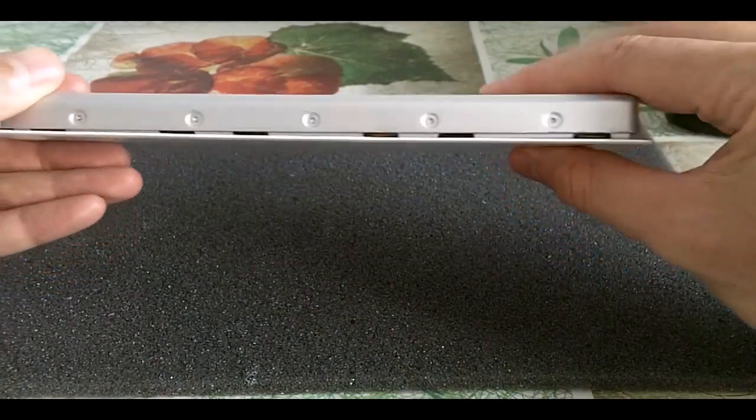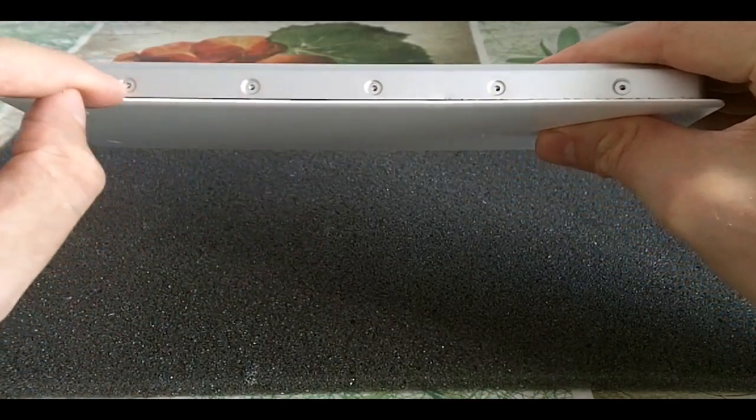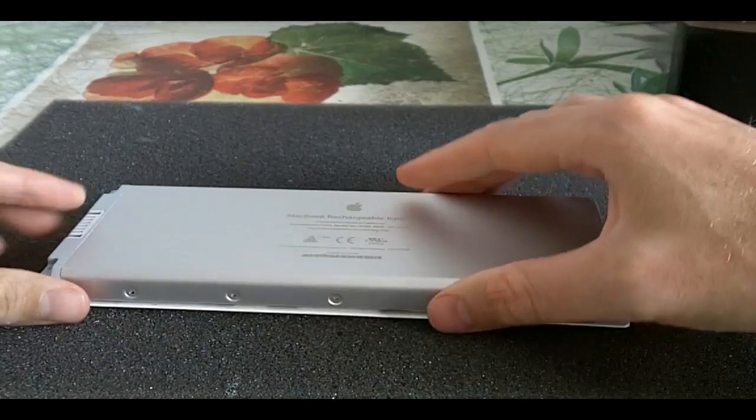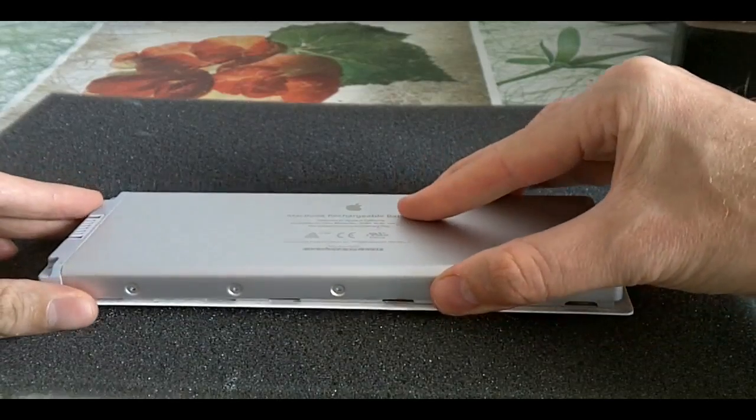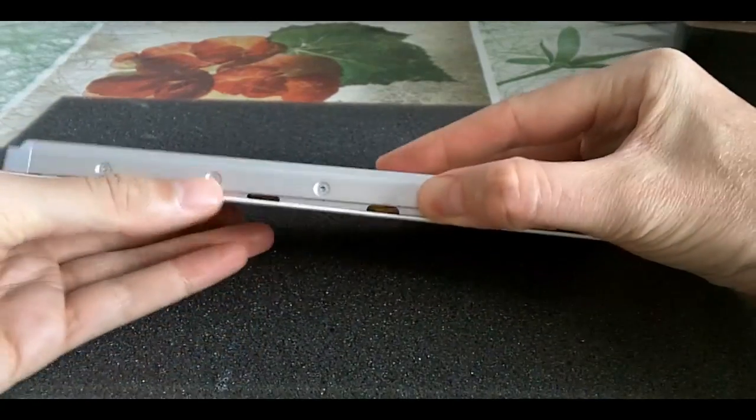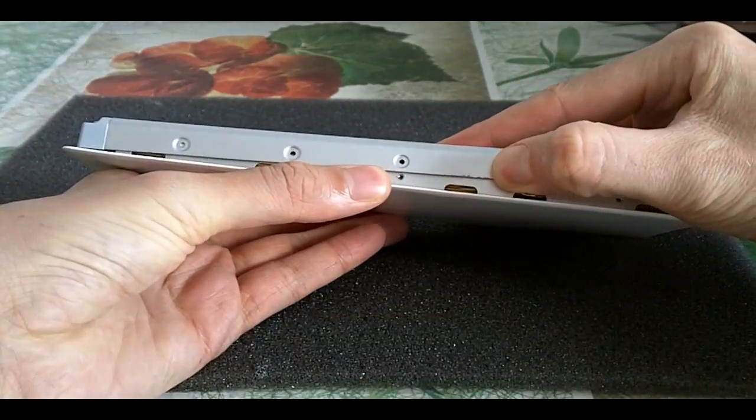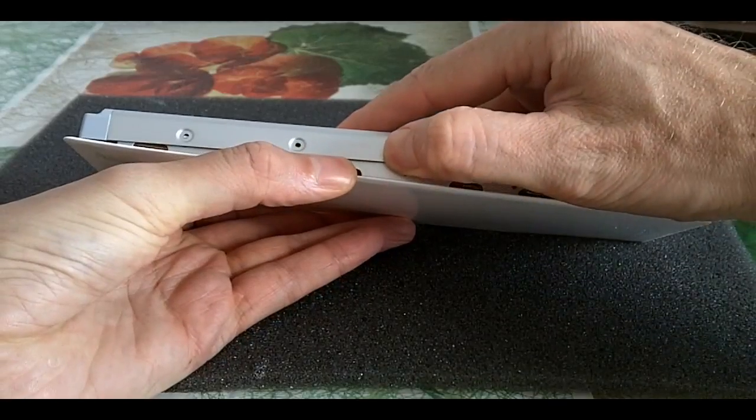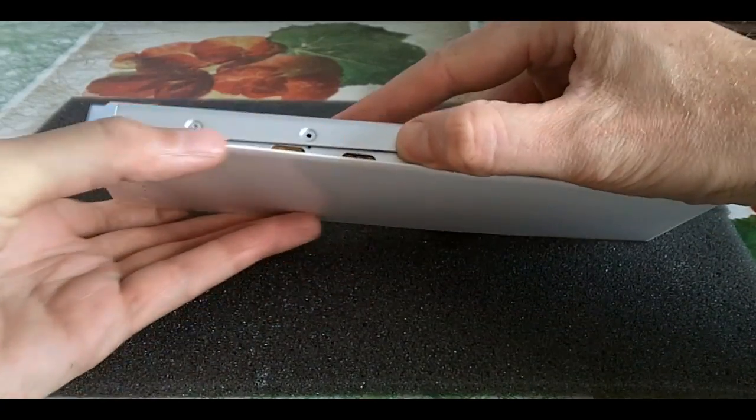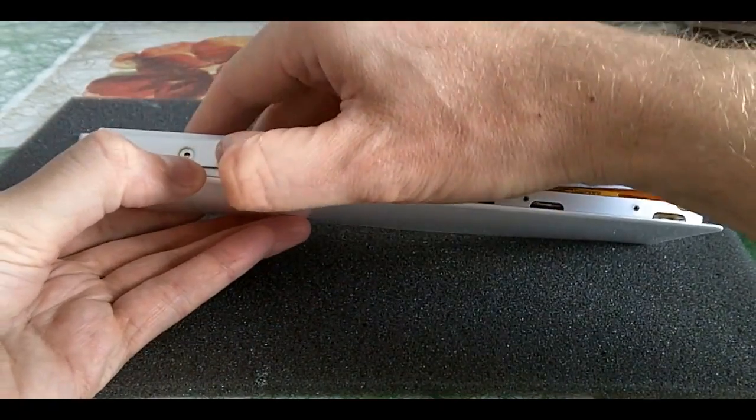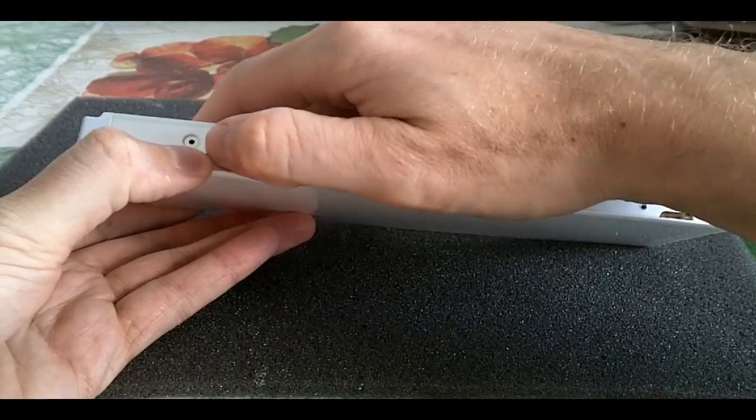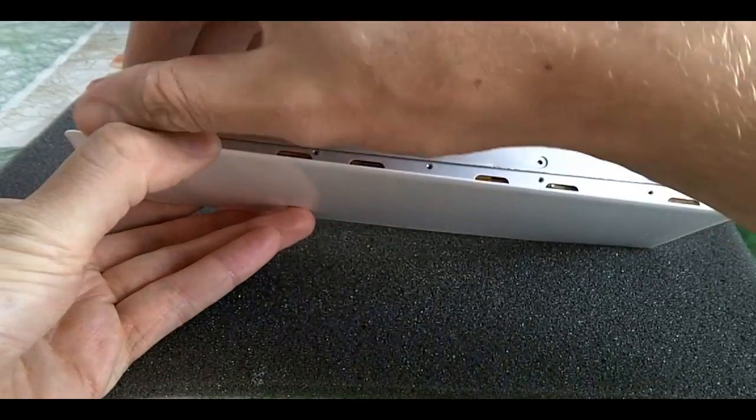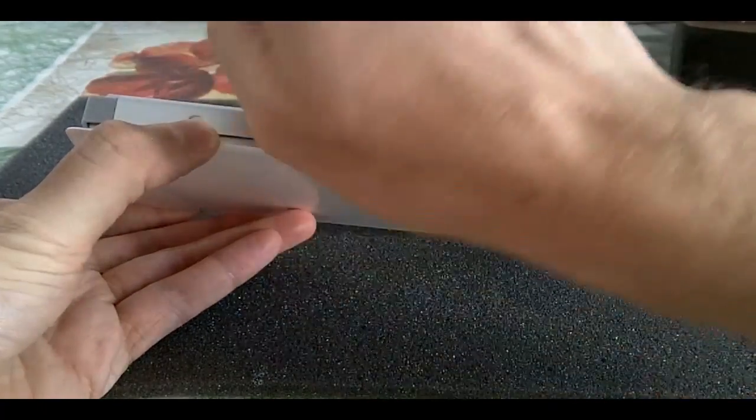So to open it up you need to unscrew these screws here. I've already done that. The way you open up the battery, it's tough, but just like this. And this is actually the hardest part, just lift this up and basically you try to unlock it.